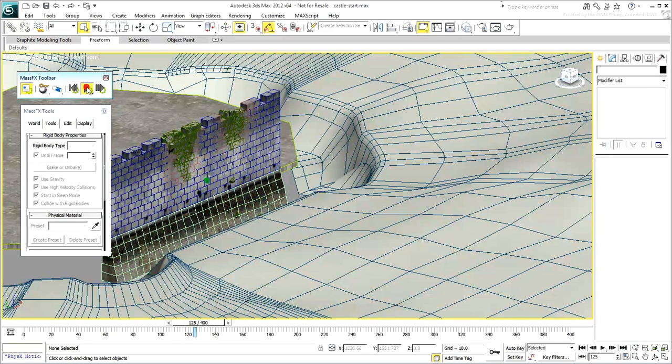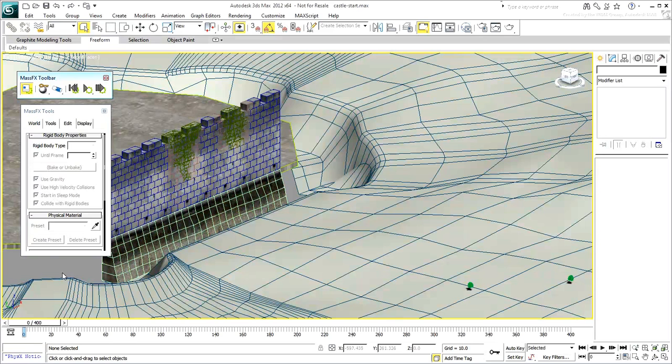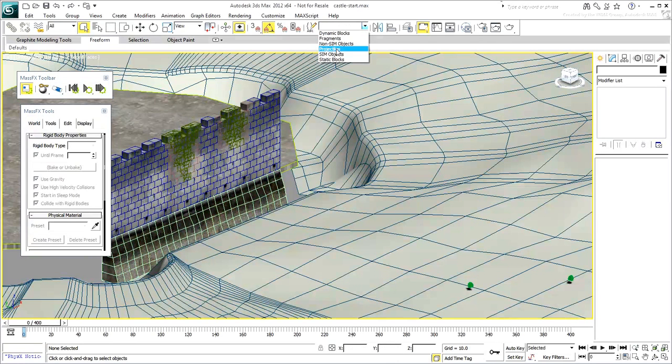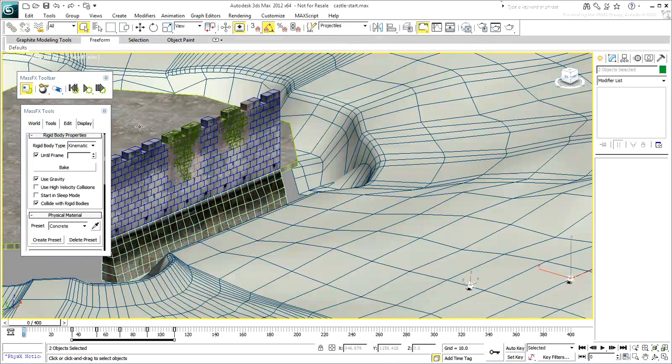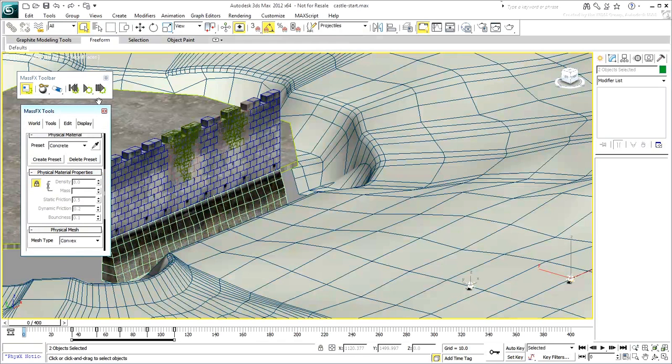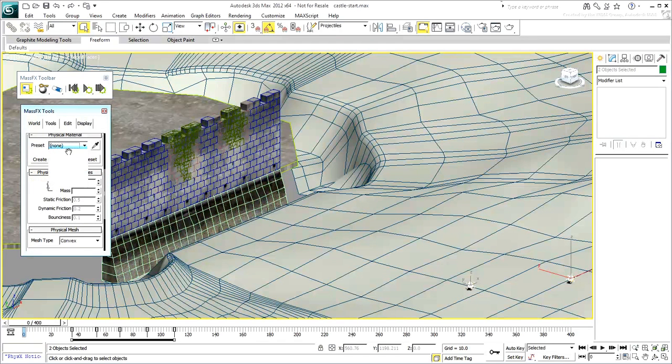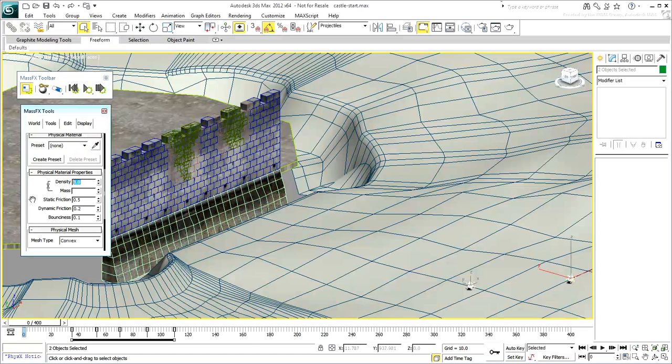Stop the simulation and then reset it. Select the projectiles and go to the MassFX Edit tab. Set the preset to None and change the density to 25. This will increase the mass by a little over 3 times.